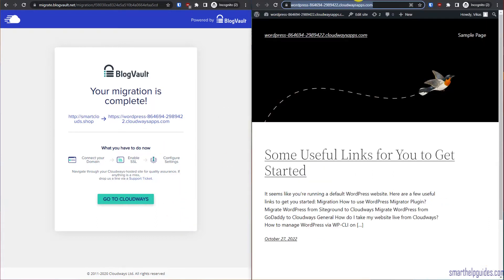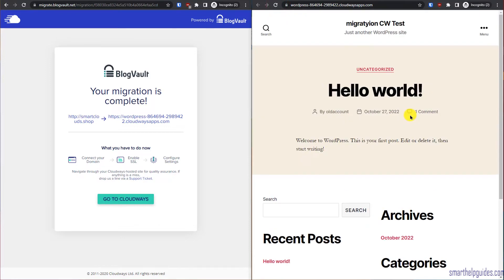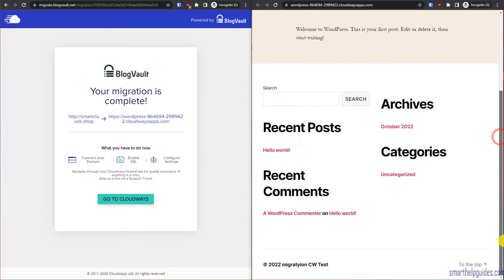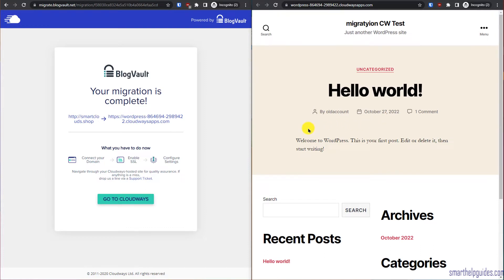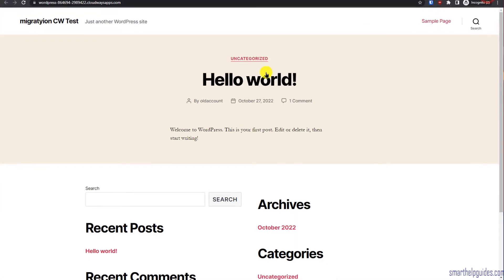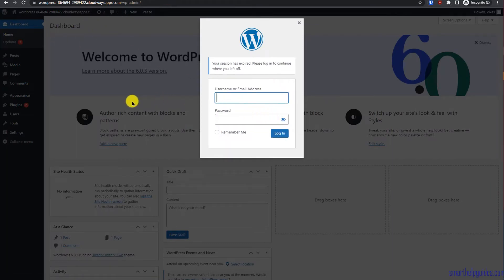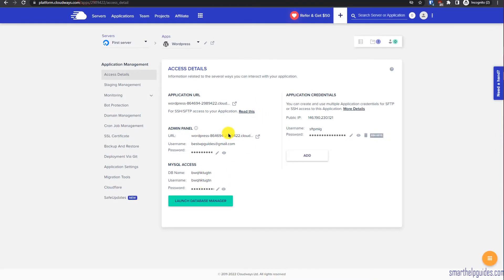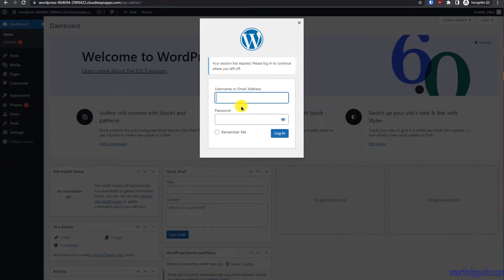Once migration is done, let's verify it's working. Go to the new temporary Cloudways site URL and refresh the page. You can see the migration is complete and the website is now showing the migrated content. Now go to the WordPress admin area on the Cloudways website. You'll notice you are automatically logged out, because after migration the username and password of the Cloudways default installation will no longer work.